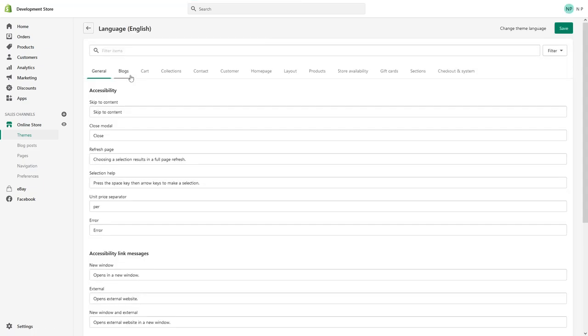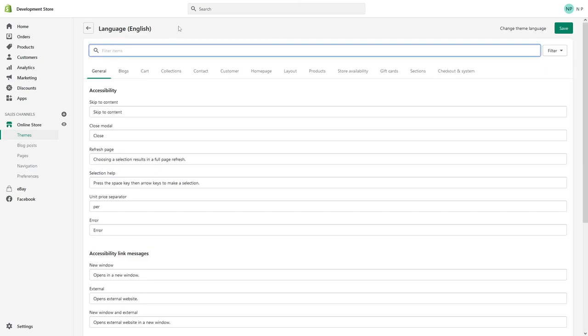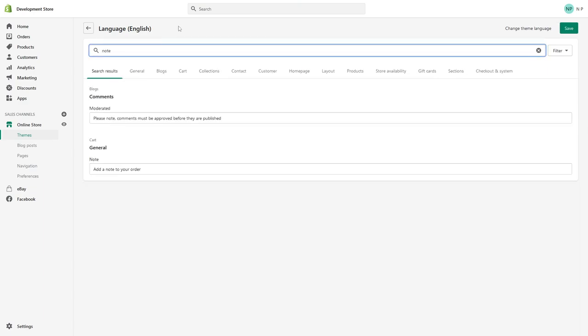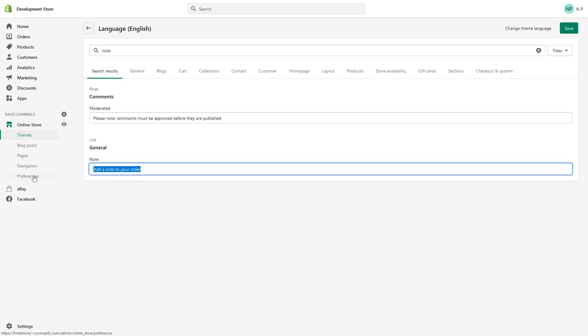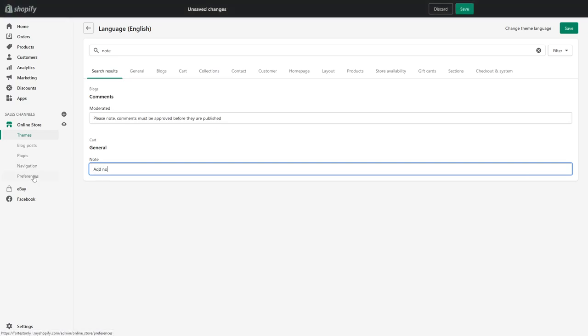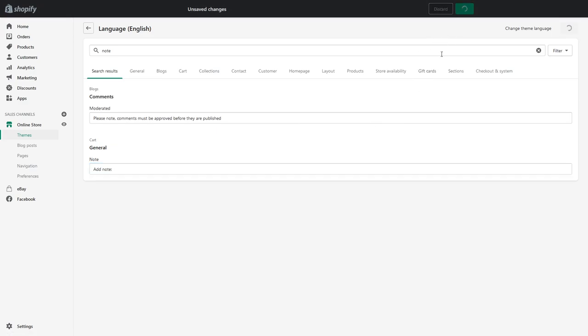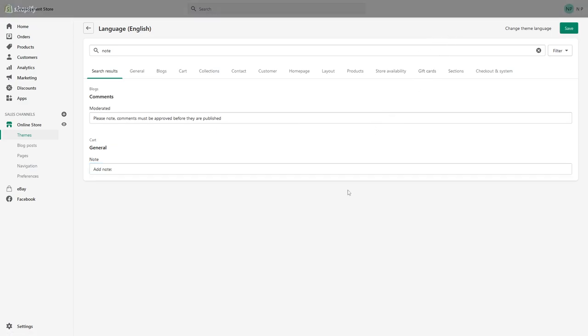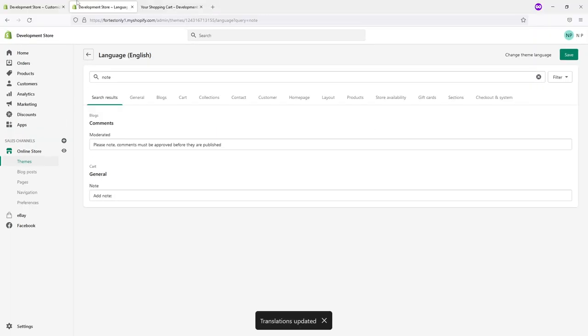Let it load up, and in the filter section just type in 'note'. Here you go - look for General, and on the General you'll see Note. Just change the text, add note, there you go, save.